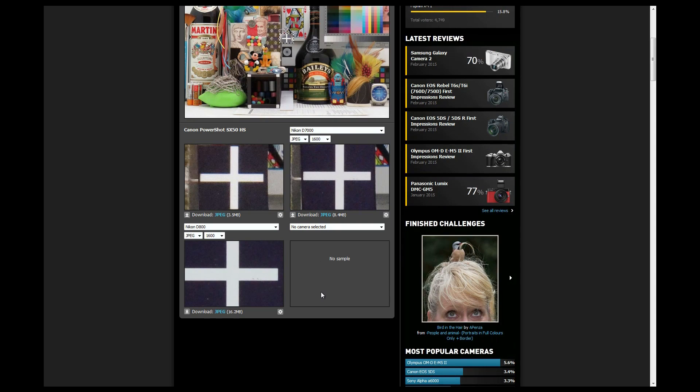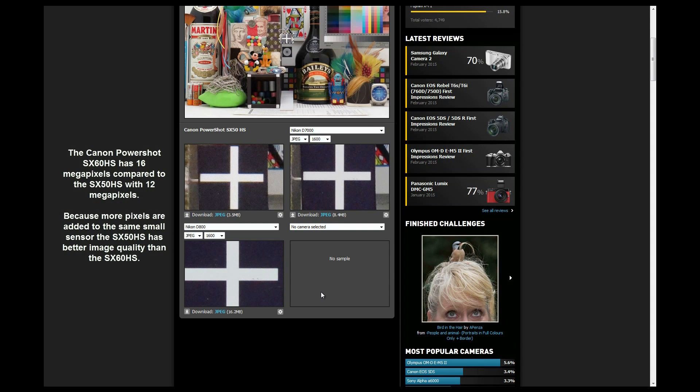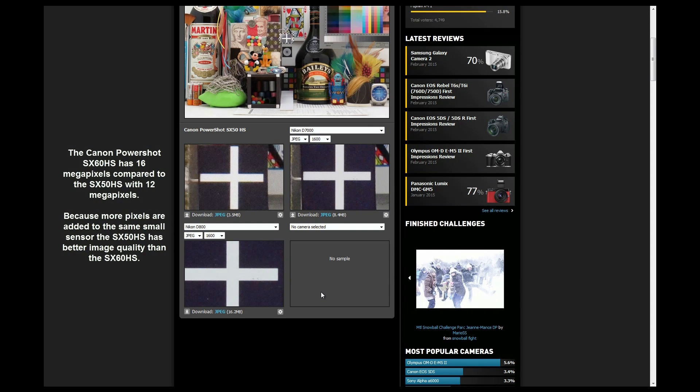Now usually when you're looking at a small camera, as I've shown in my review on the Canon PowerShot SX60HS when I compared it to the 50, the 50 had better image quality and it's because they put in more megapixels but on a smaller sensor.